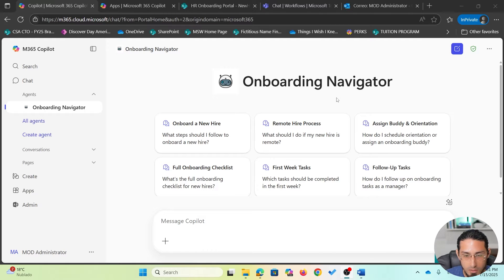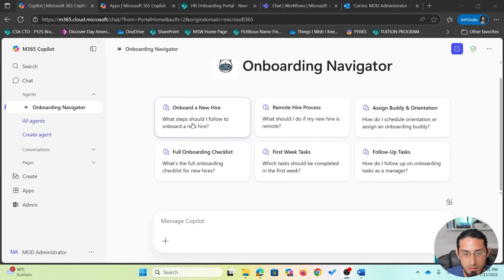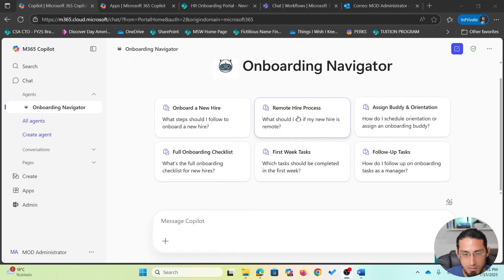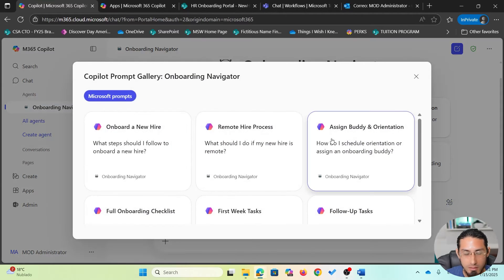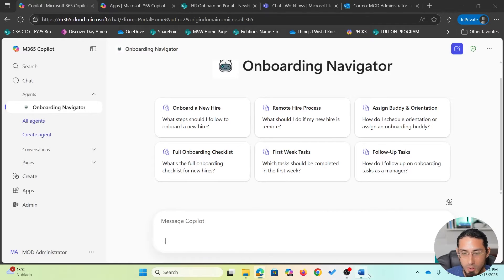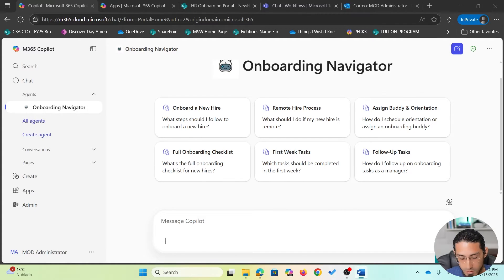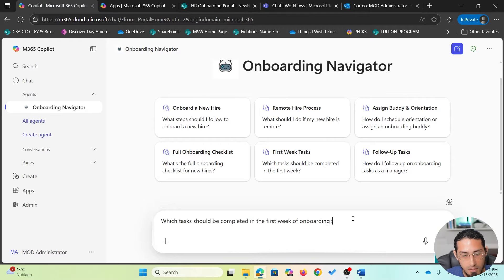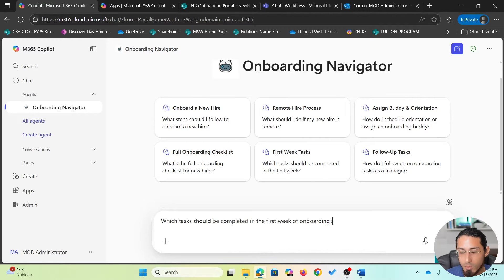In the home screen, you will see that there are some suggested prompts that the manager can easily click. We can also access the suggested prompts from here. And we will start by asking a very basic question.